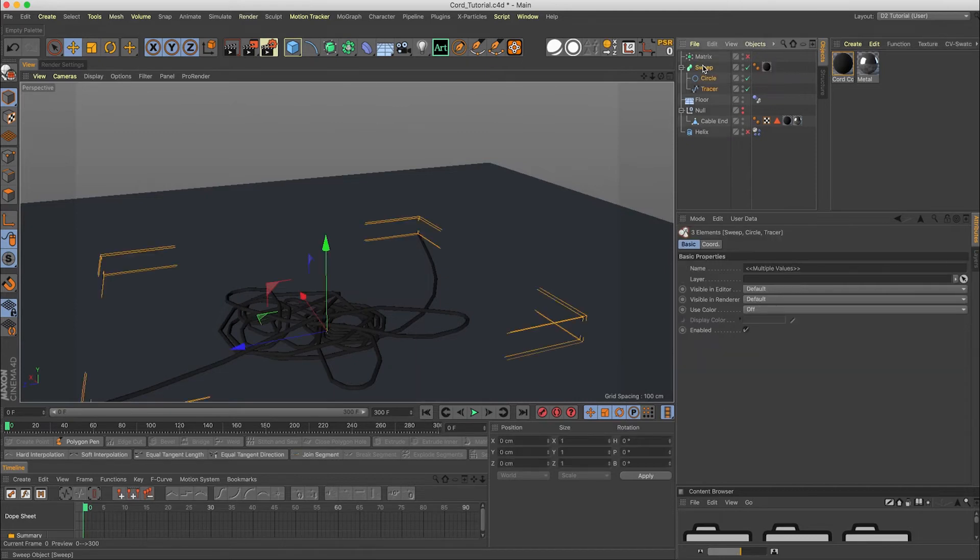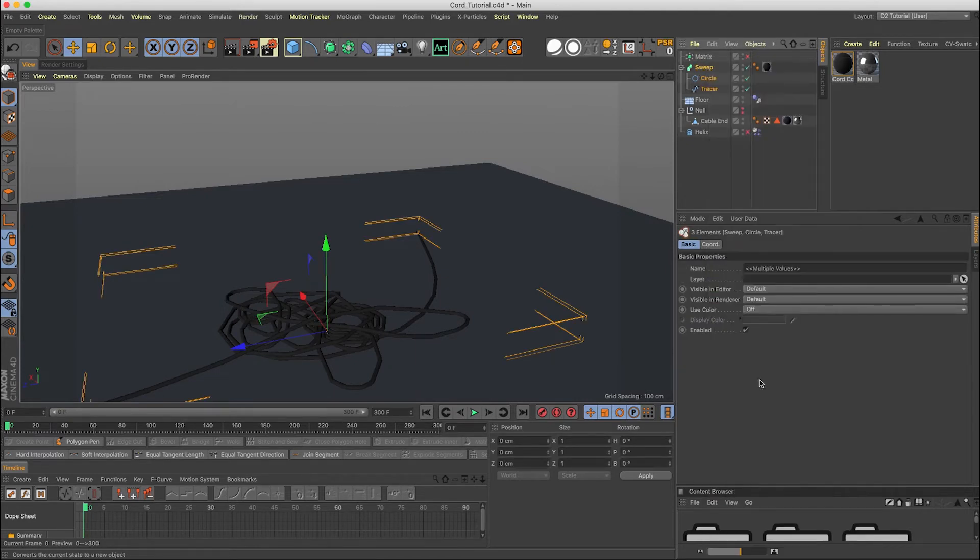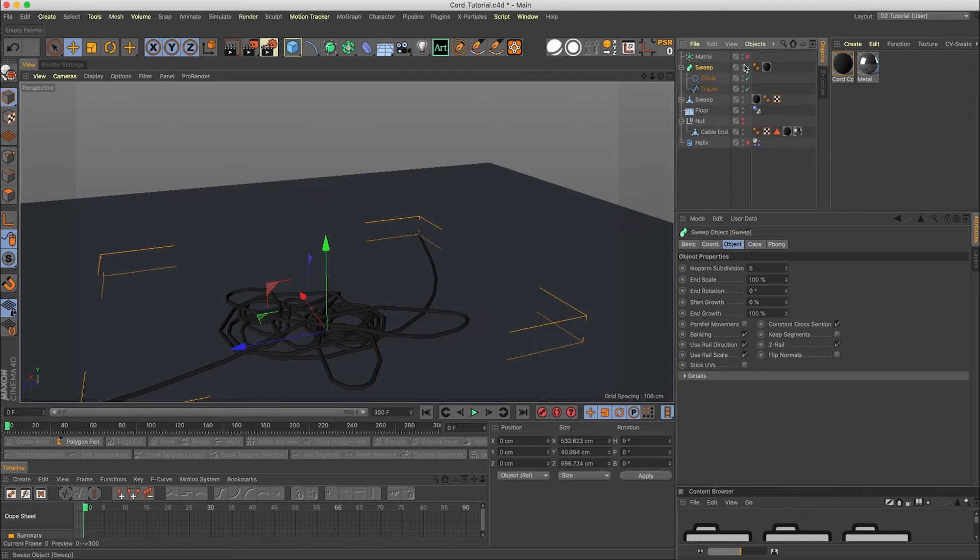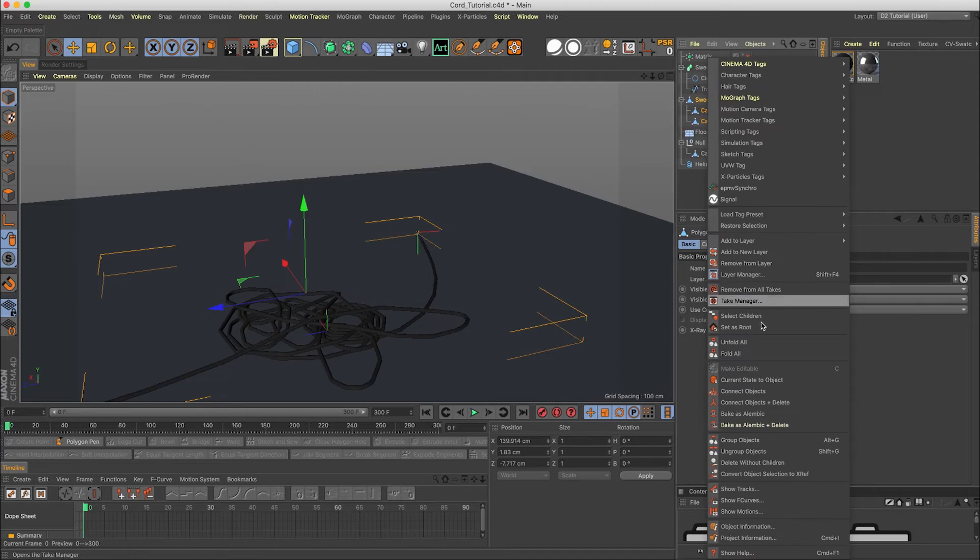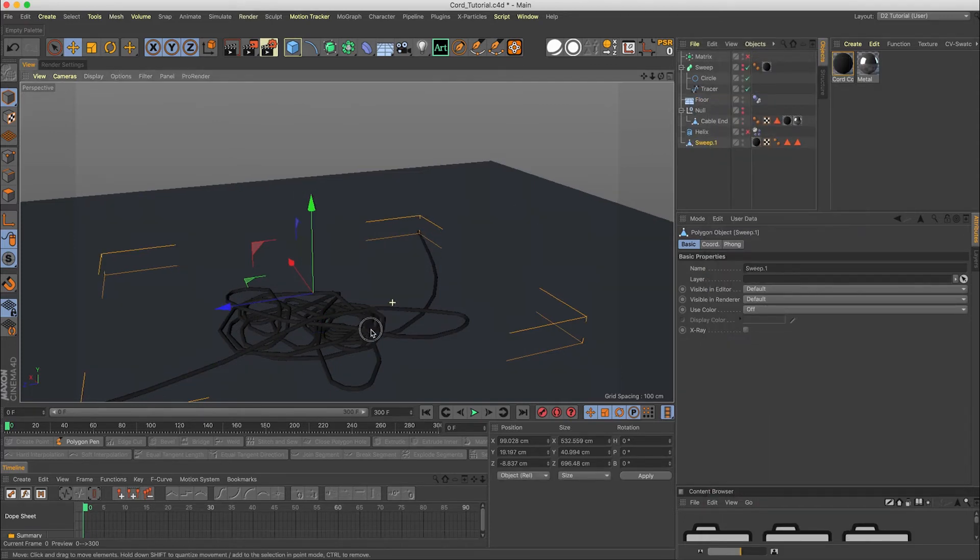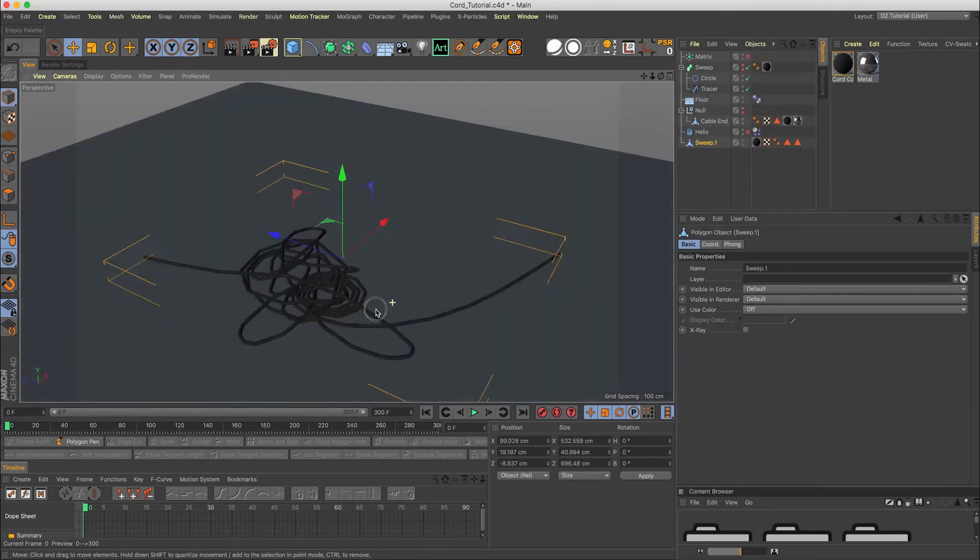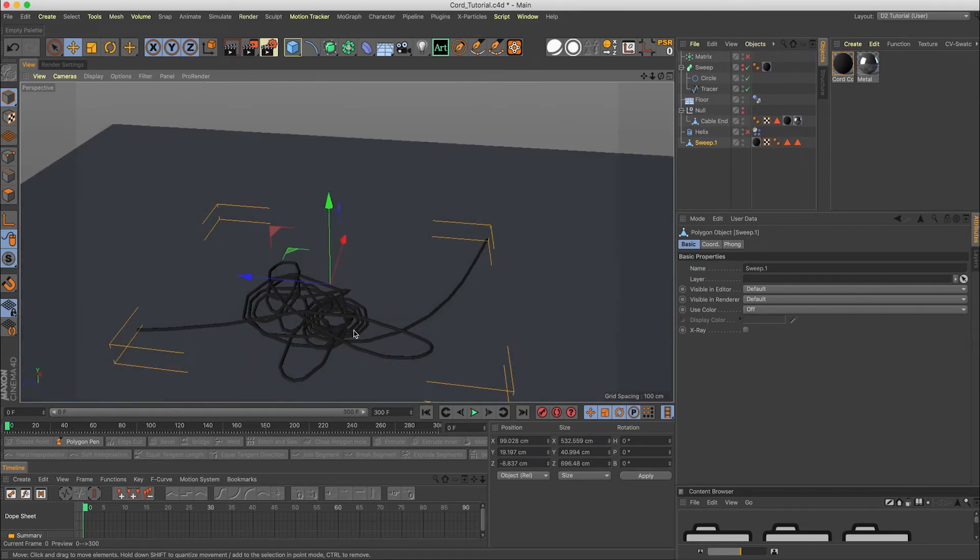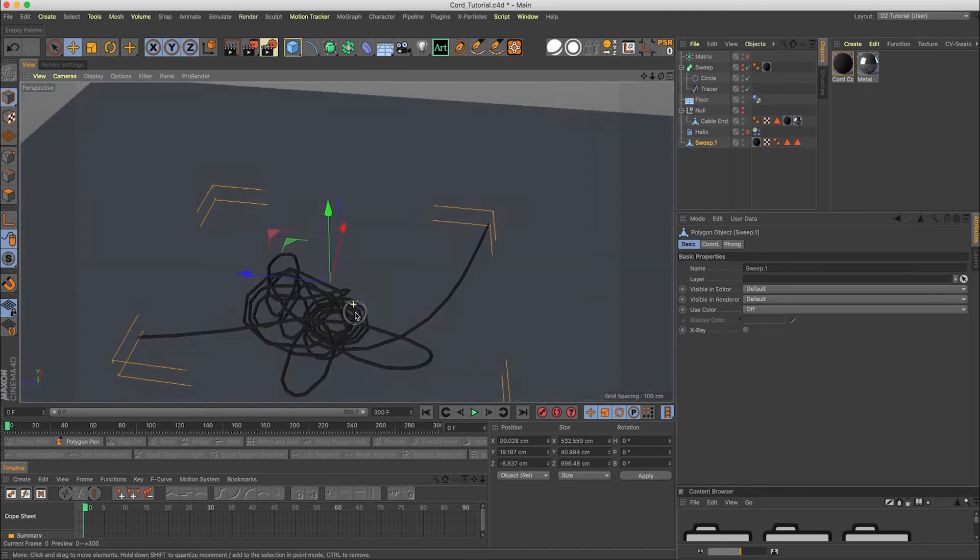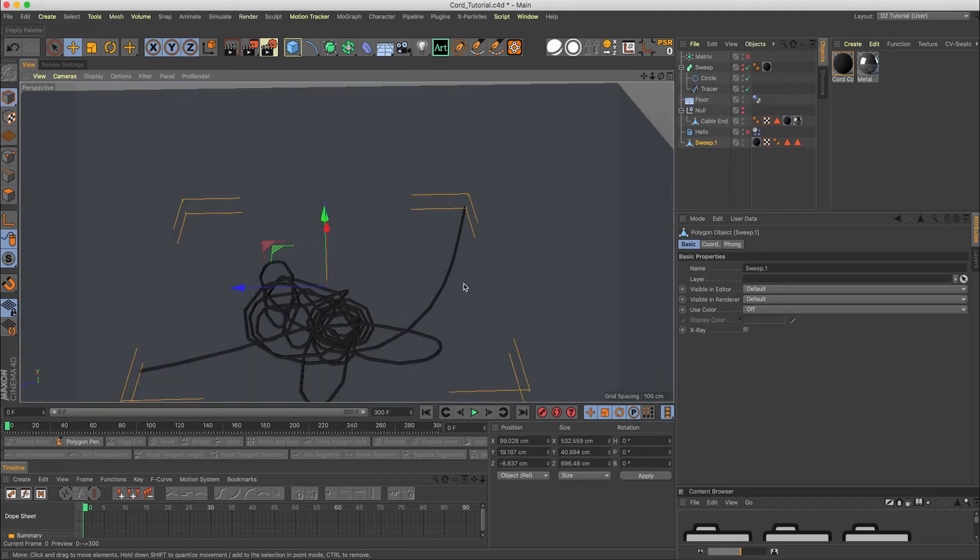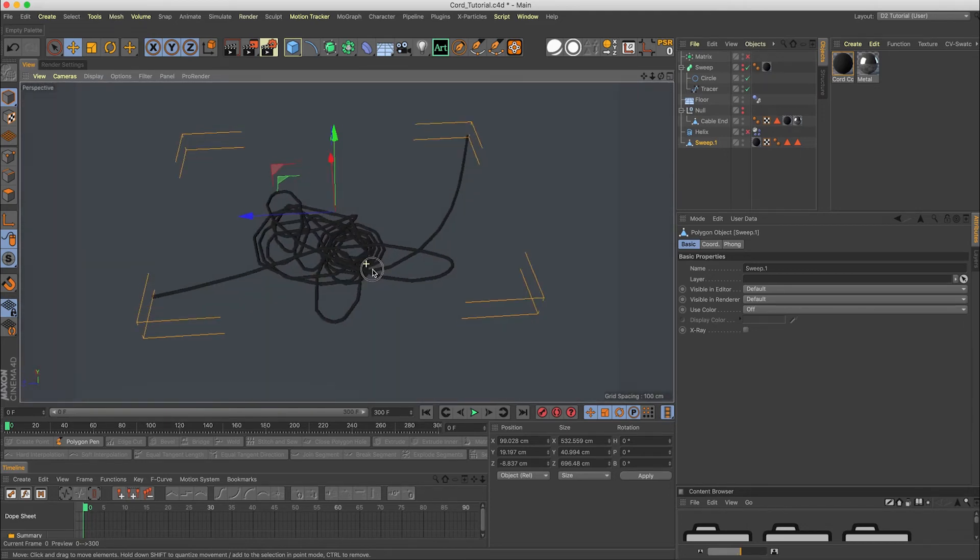Throw the cord on the sweep. And if we middle clicked to select all this stuff and went to current state to object, turn that guy off. Middle clicked again so it's selecting everything underneath, and we do connect objects and delete. We now have a single piece of geometry for the bundled mess here. Perfect.